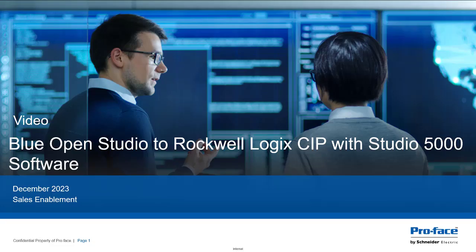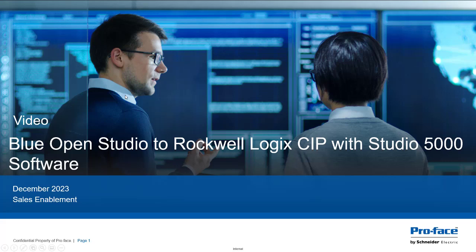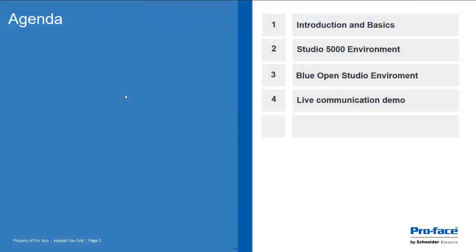Hello, welcome to this video discussing the subject of Blue Open Studio communicating to the Rockwell Logix series of PLCs. Just as a short agenda here, first we'll get into basically an introduction to this subject.